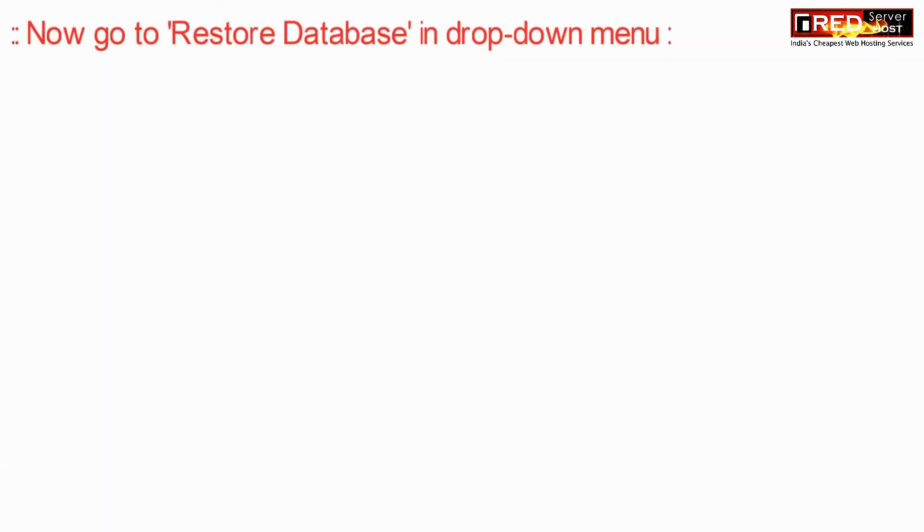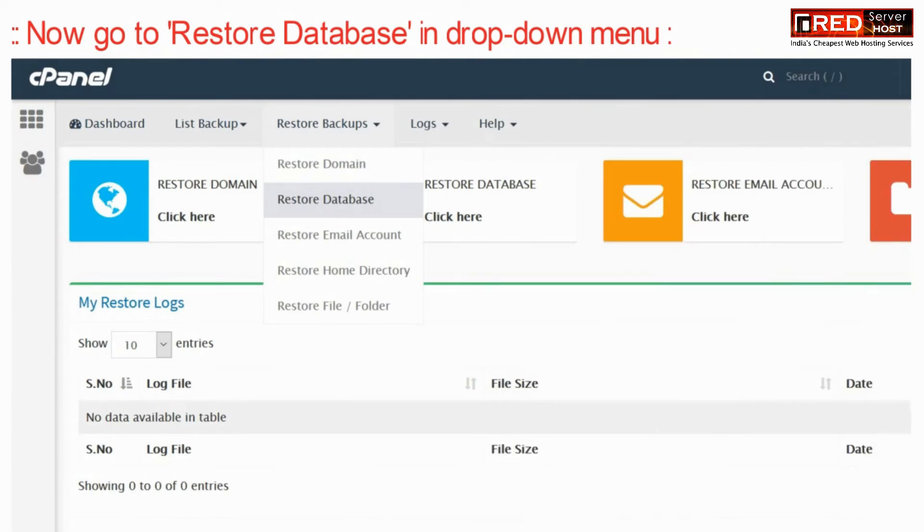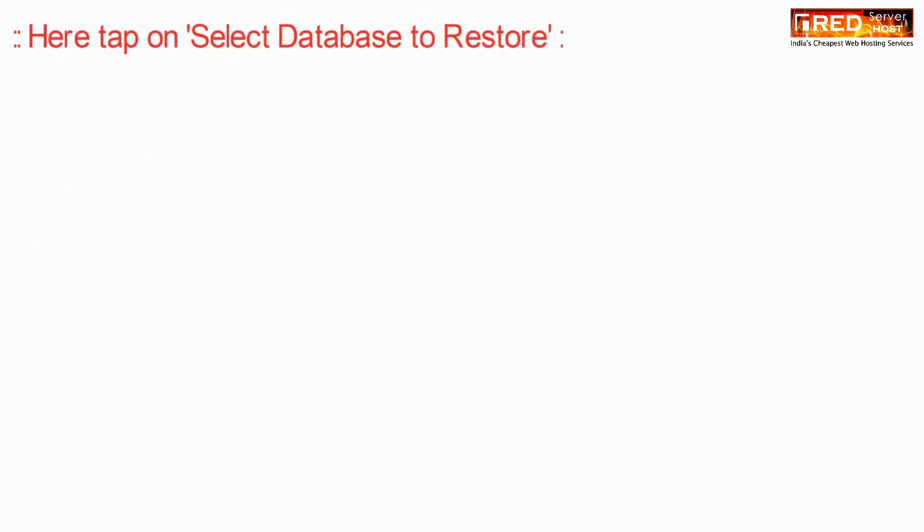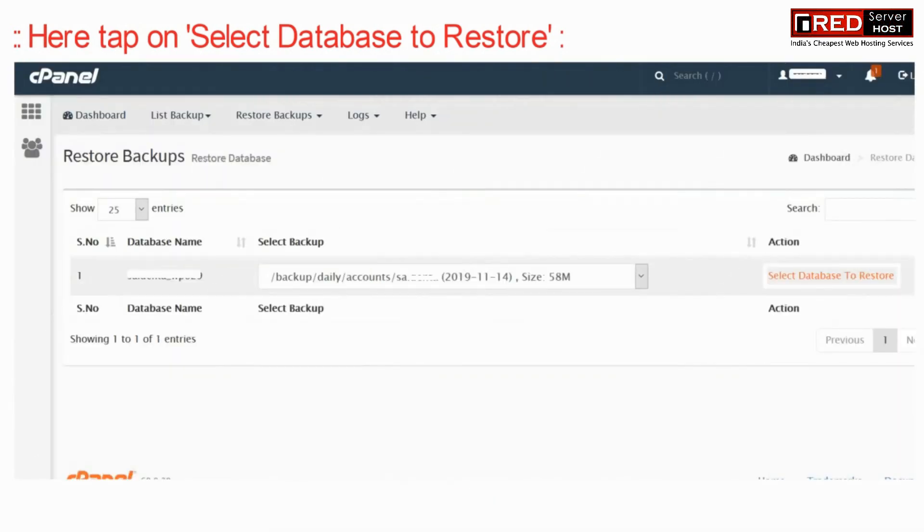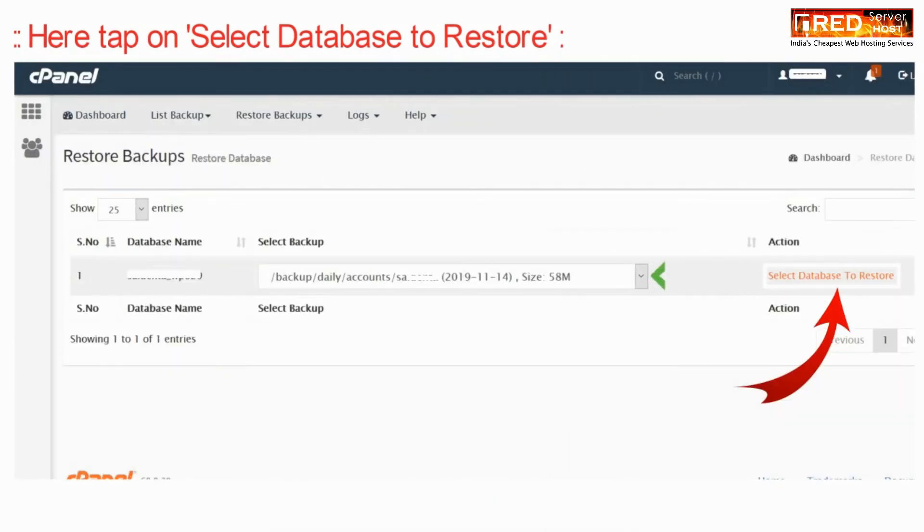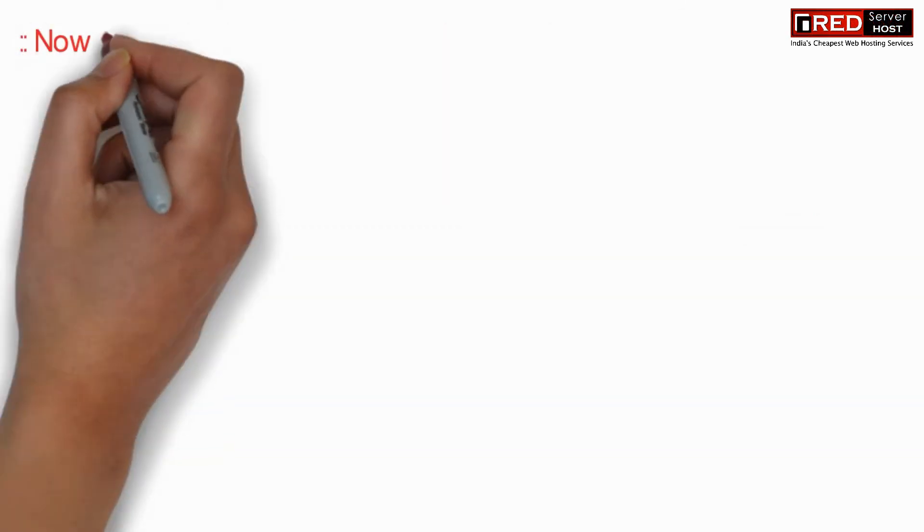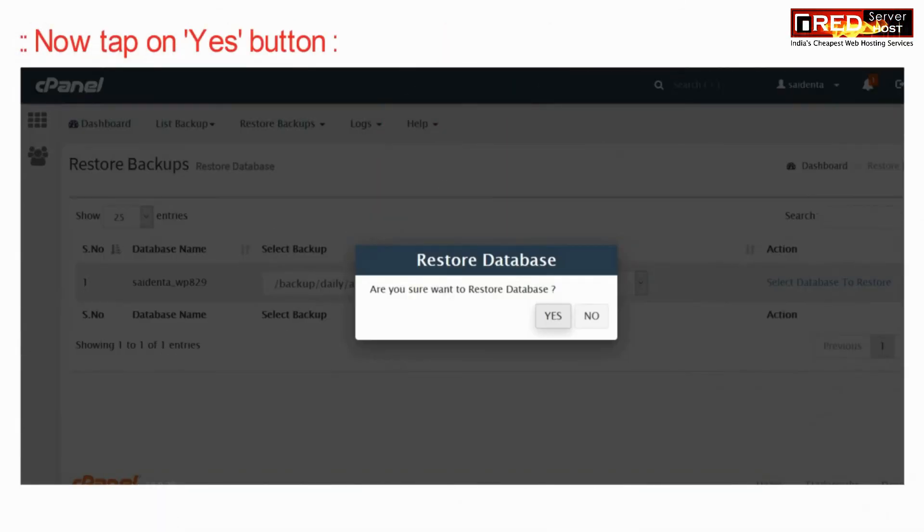Now go to restore database and then select your database to restore. Once you have selected the database, click on select the database and confirm it via the yes button.